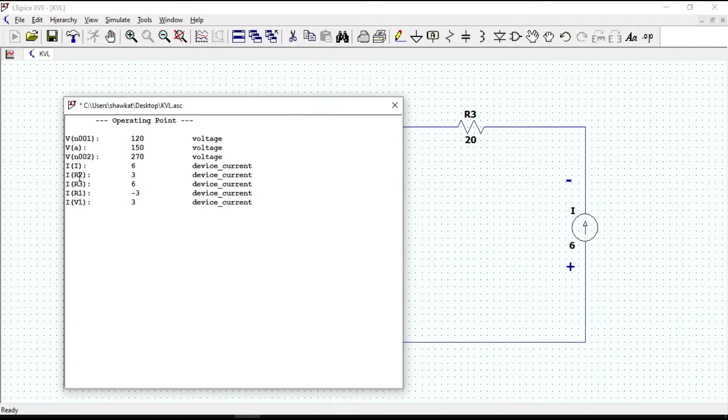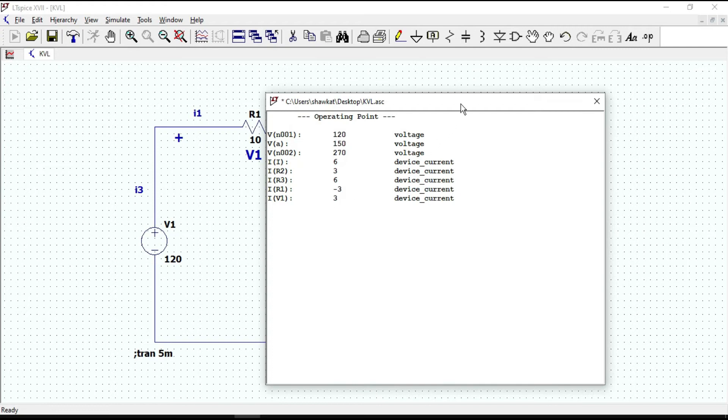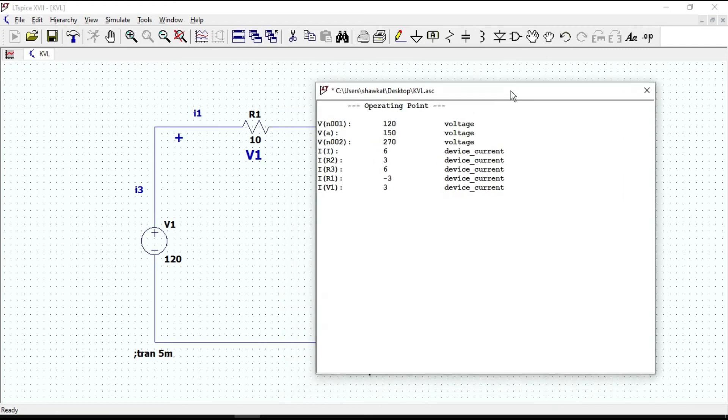Current across R1 is minus 3 amperes. And current through our voltage source is equal to 3 amperes, which is opposite to the current across R1.